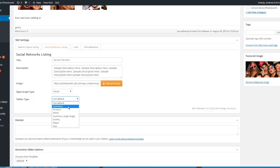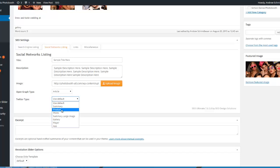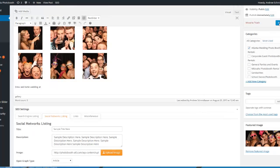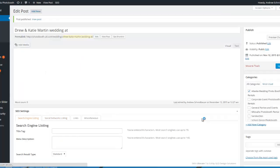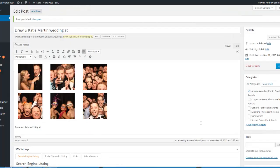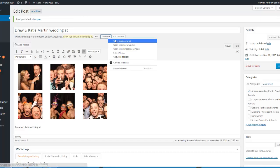And then for the Twitter card you can do a similar thing — I'll just put it in summary for this. I'll click on publish. You can also update an existing post. Then I'll go ahead and view that post.